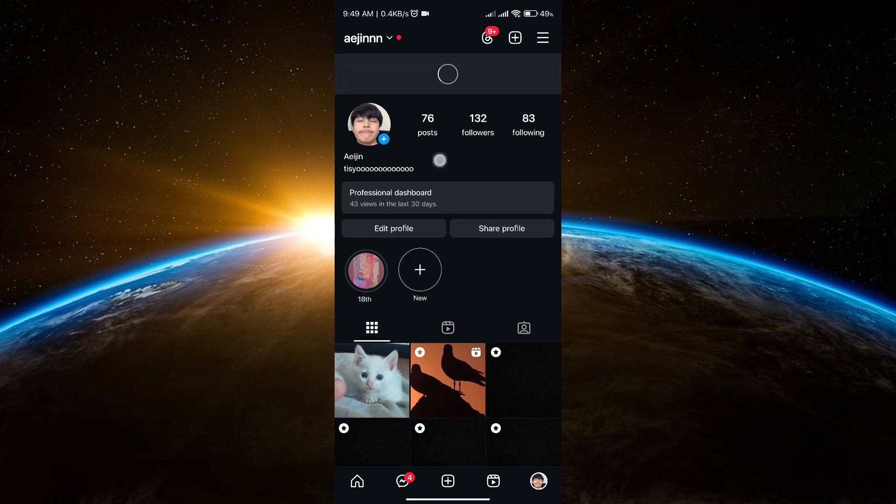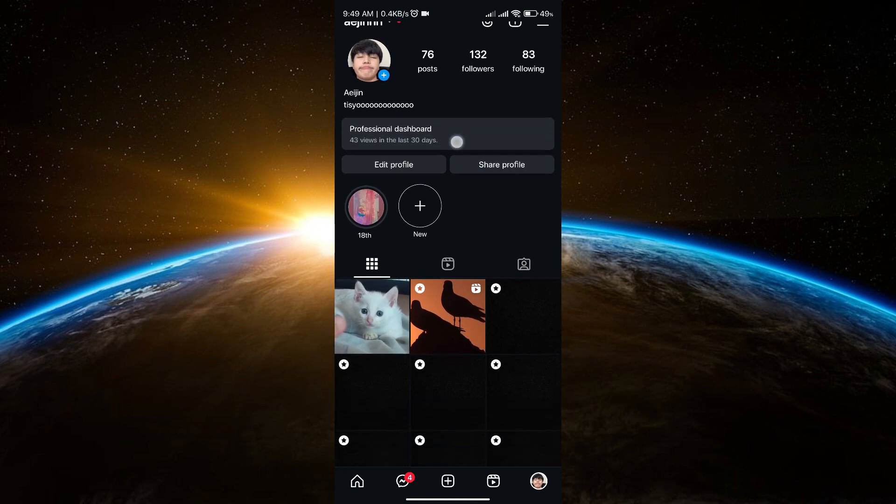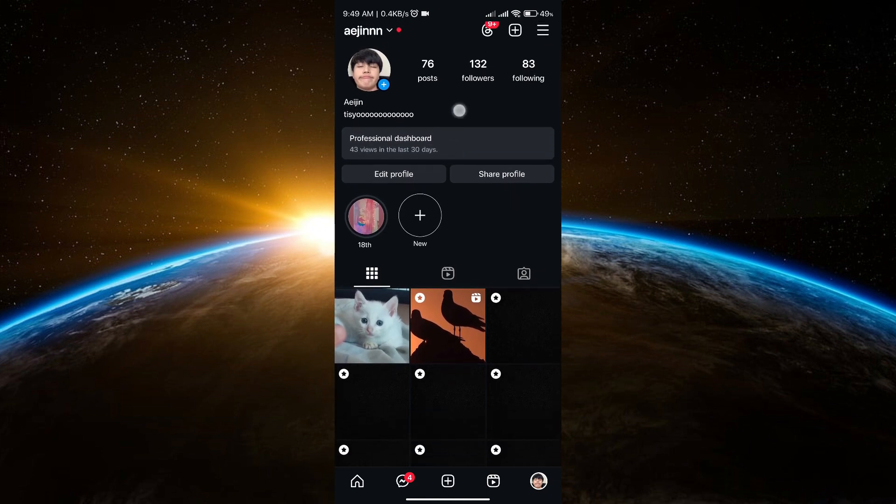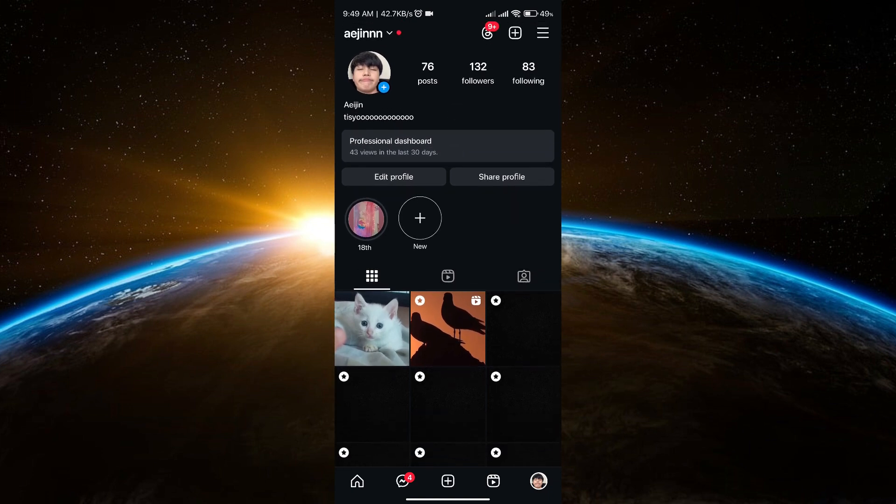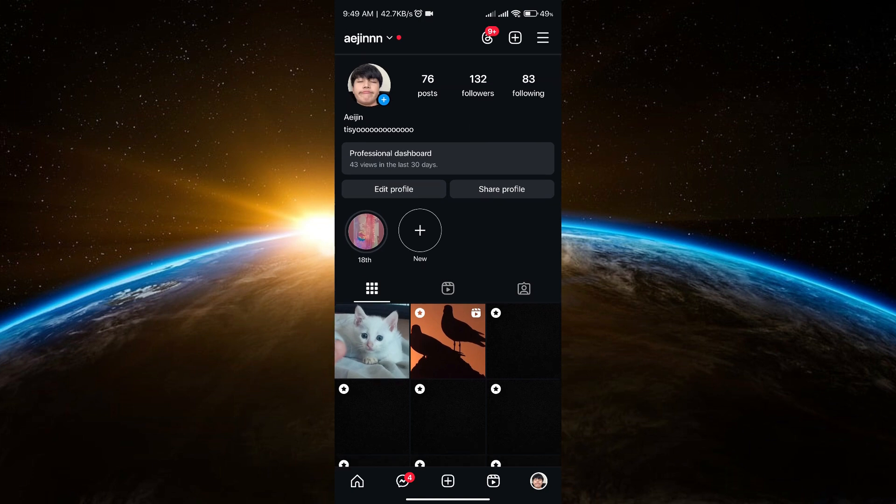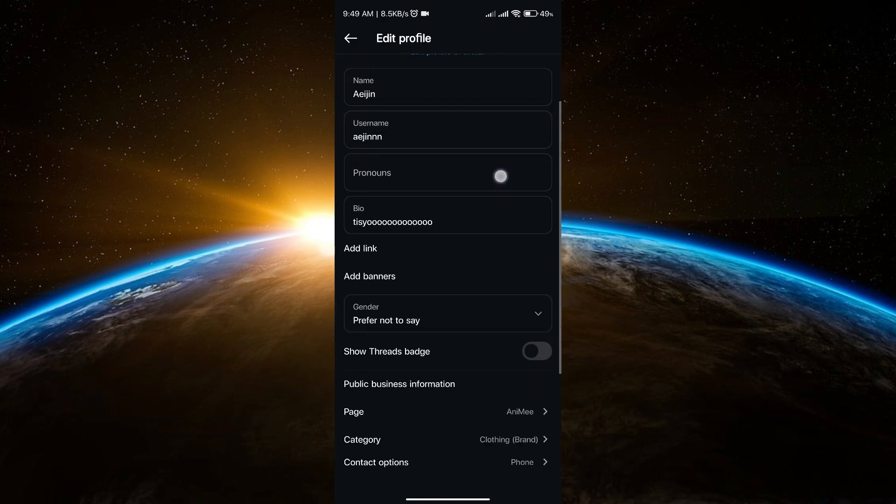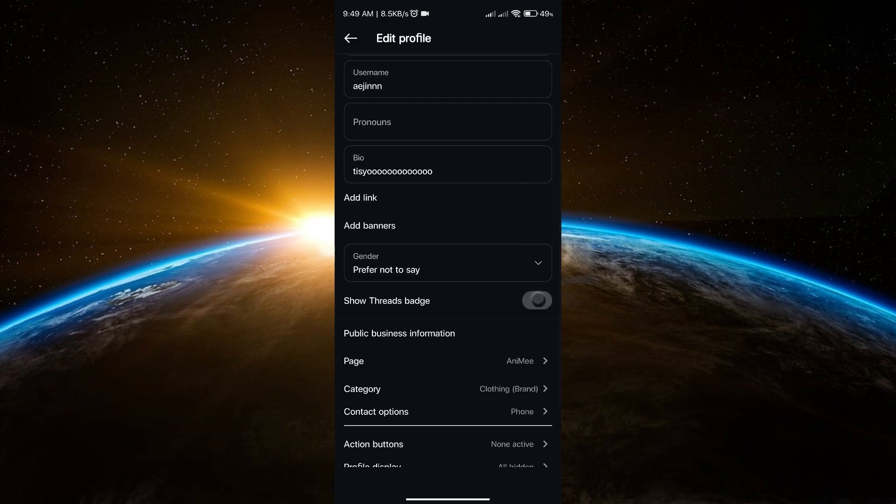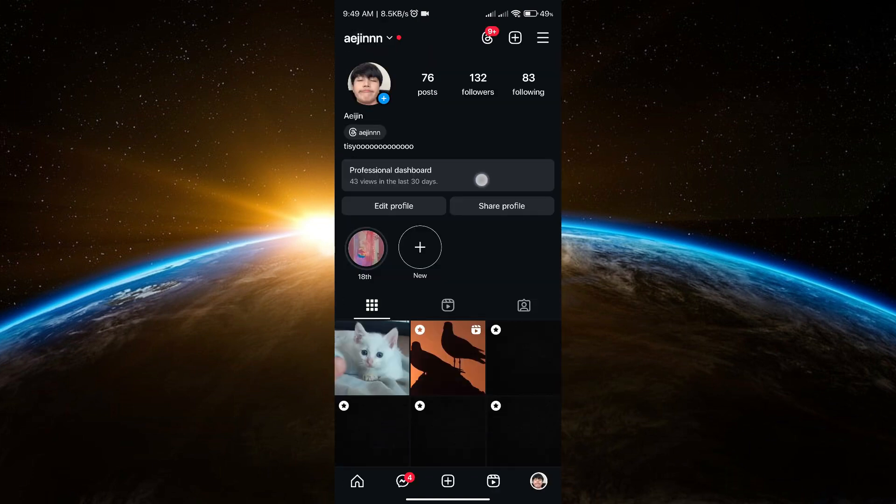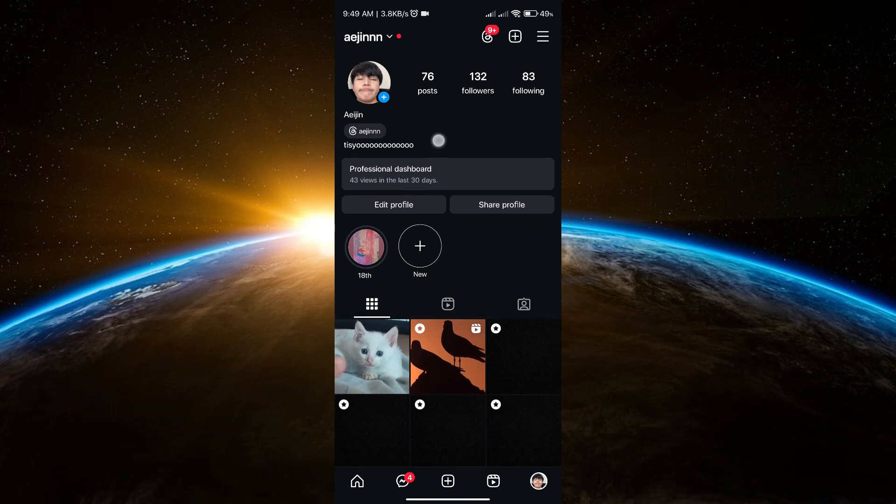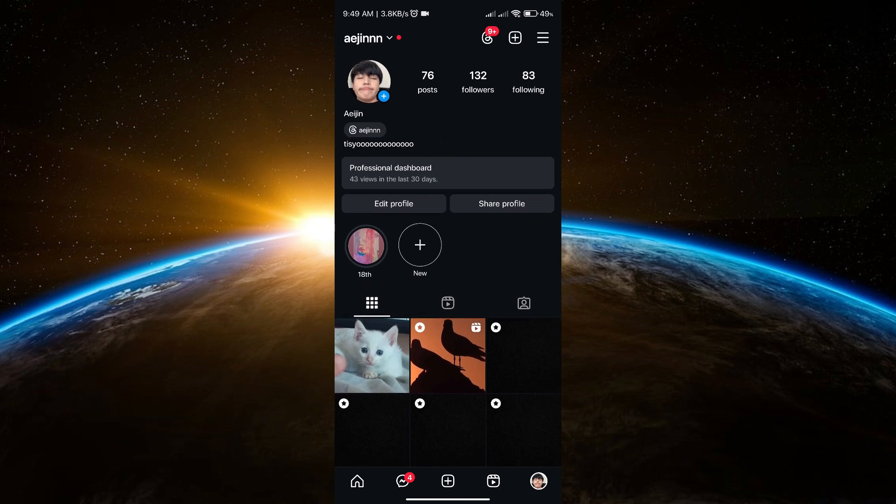As you can see, there isn't my Thread account anymore. Now if you want to turn it back on, just do the same thing and turn on this feature. That's it! Thank you so much for watching this video.